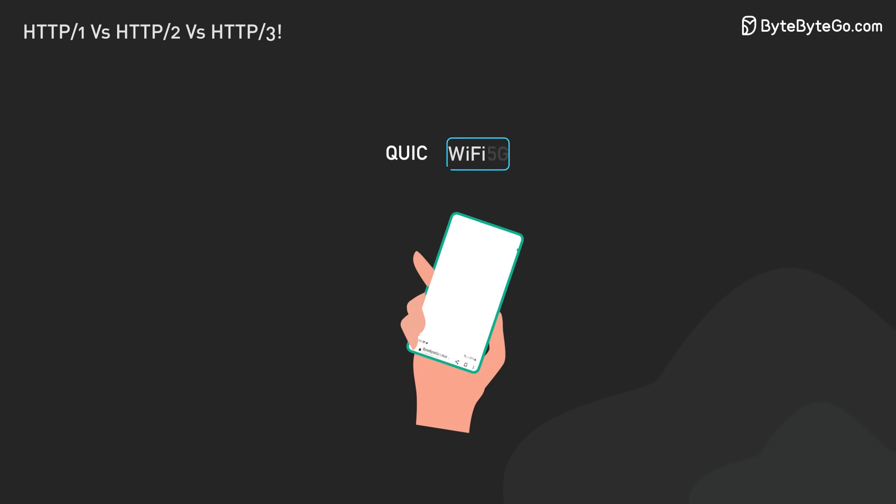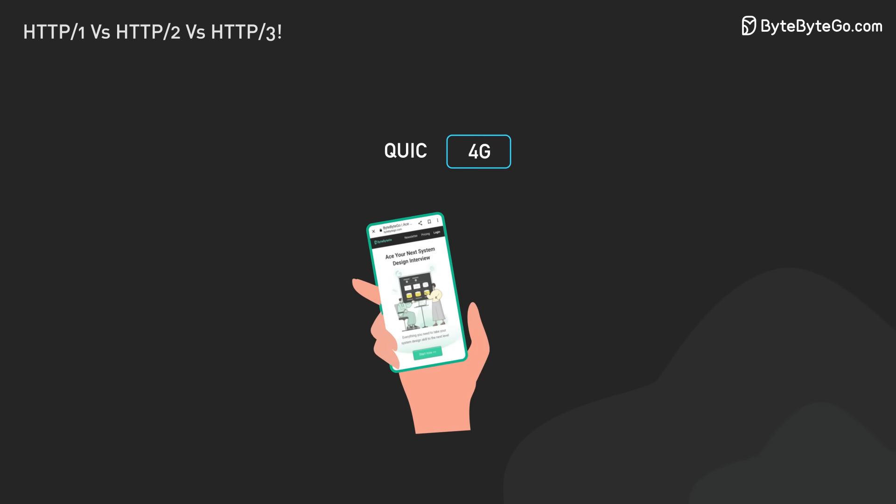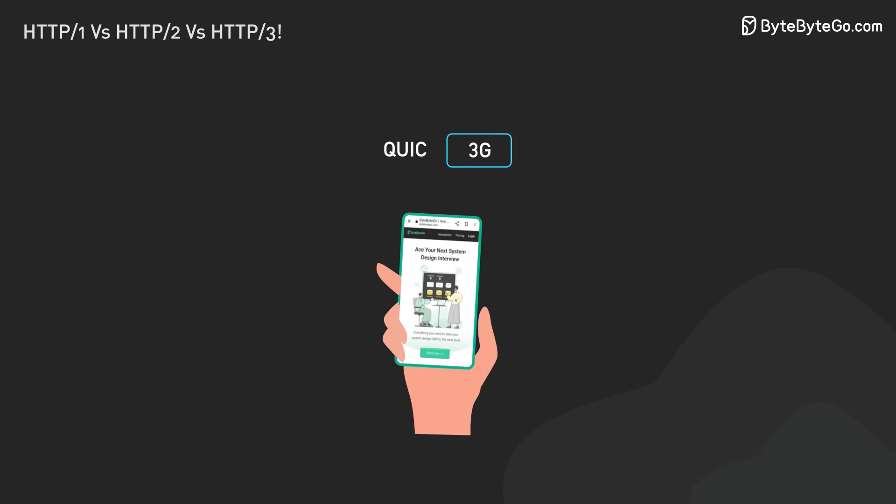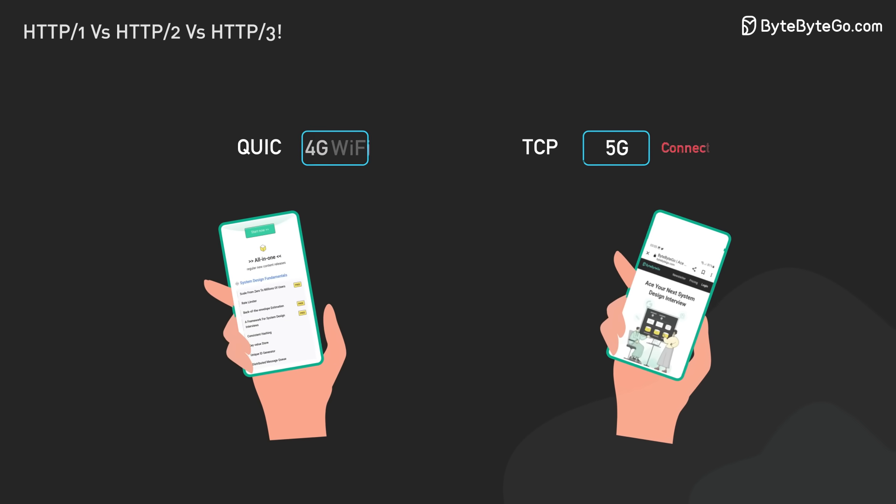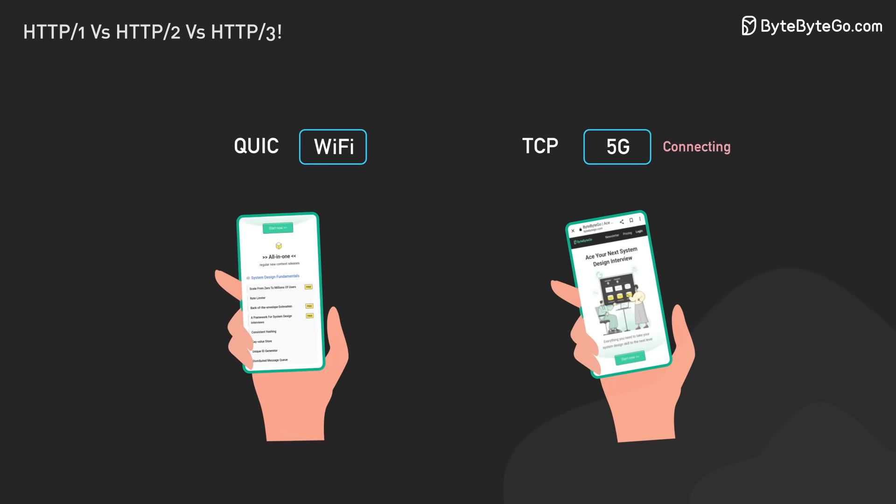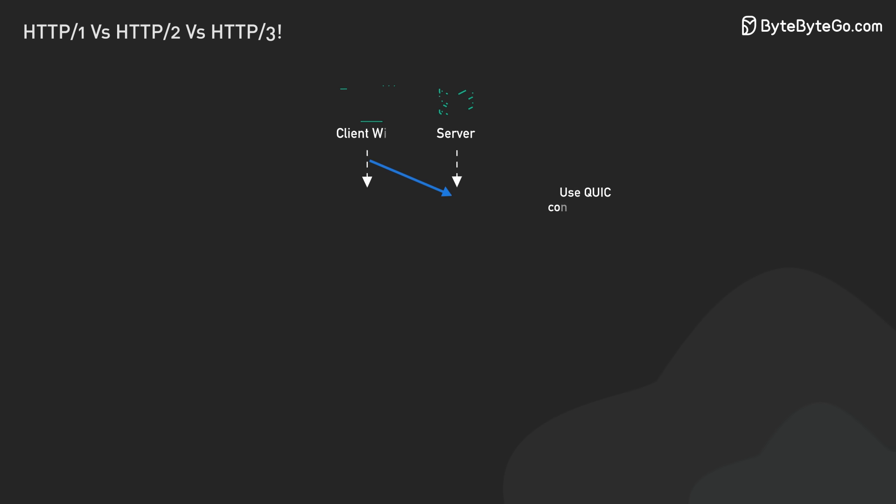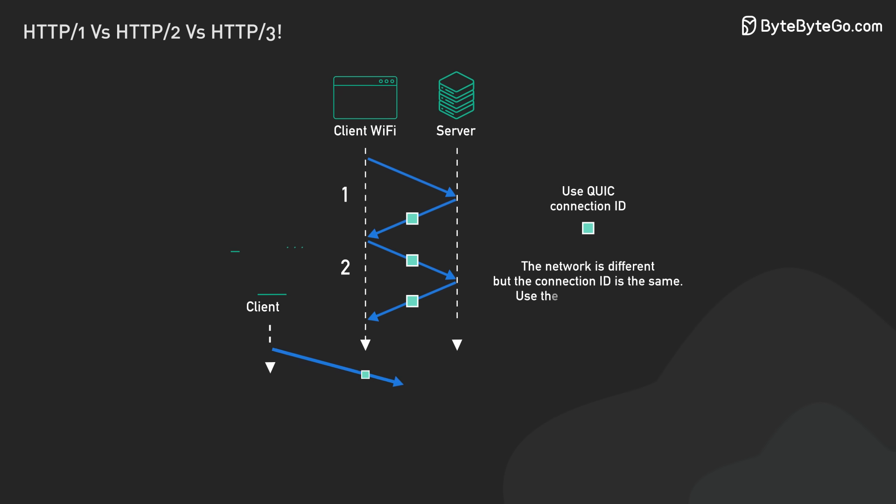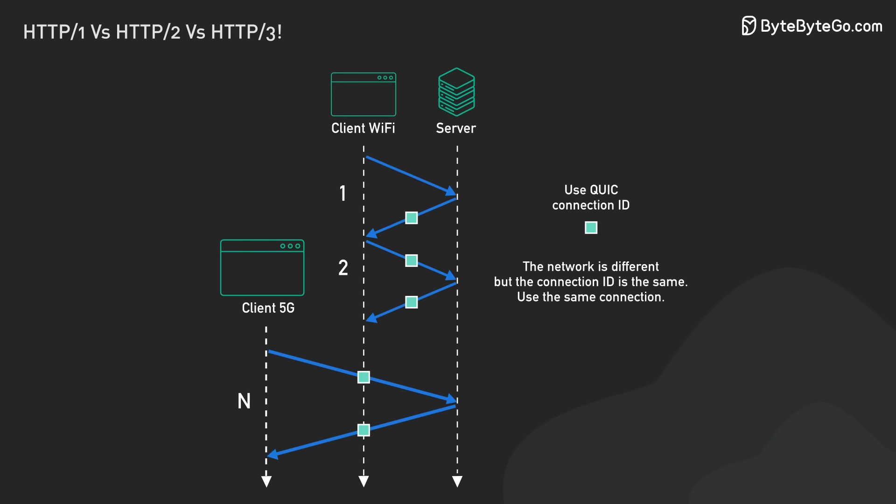HTTP 3 also handles network changes well. If you switch from Wi-Fi to cellular on your phone, HTTP 3 can keep the connection going. This is thanks to QUIC's connection IDs. These don't depend on IP addresses.